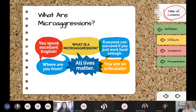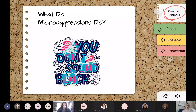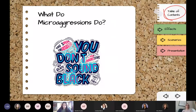Microaggressions can affirm a stereotype about a minority group, belittle members of a minority group, suggest discomfort about a minority group, presume all minority groups are the same, or minimize or deny bias against a minority group. When we talk about minority or marginalized groups, we're talking about groups based on race, gender, disability, class, sexual orientation, and all of those types of things.